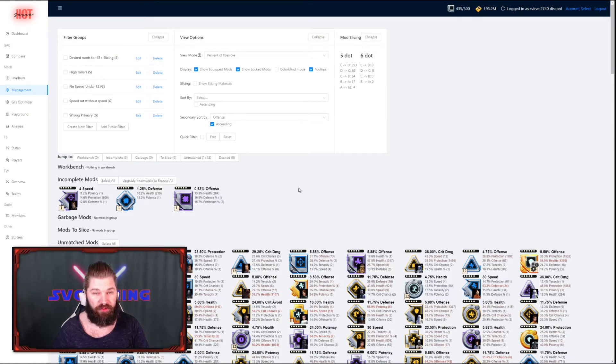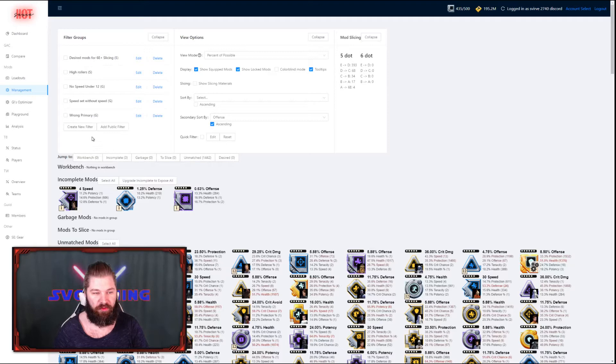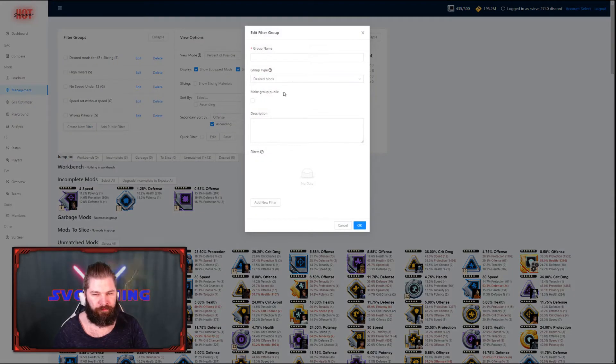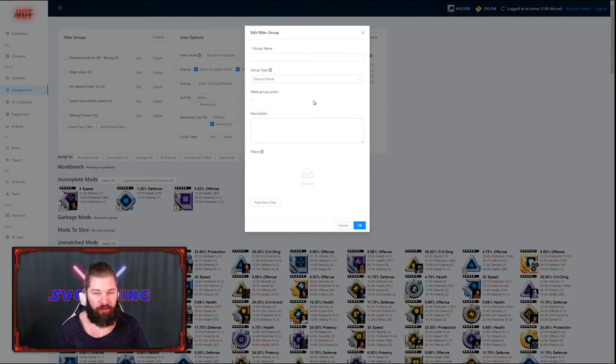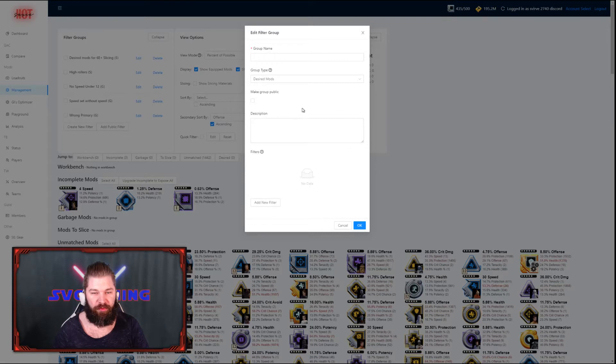First off, we're going to start by making some simple filters. By doing that, you go to the top left corner of the screen and press create new filter. First you have to create a filter group. You can choose the group name, the group type, and if you want to make the group public. You can also add a description to it.